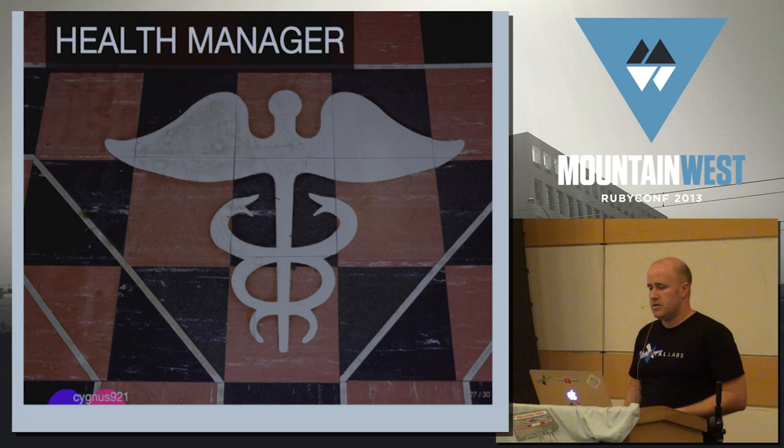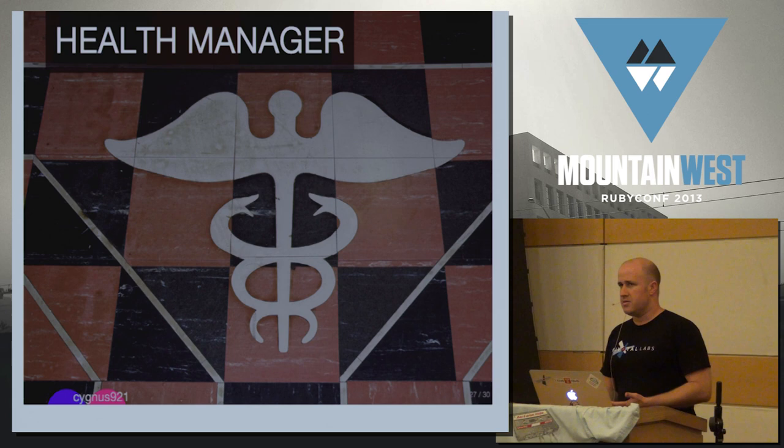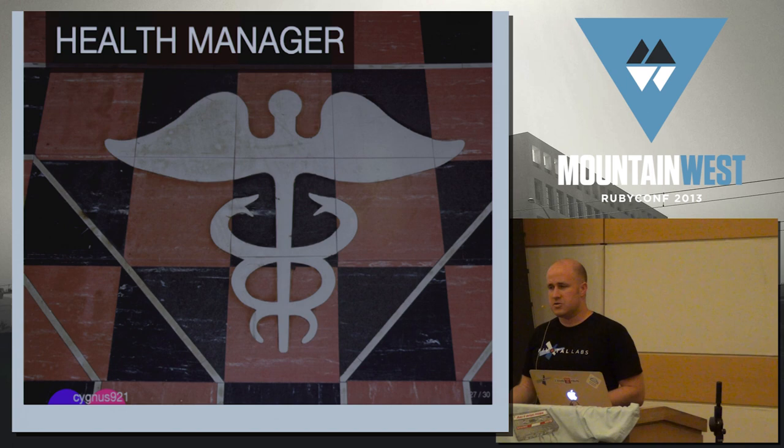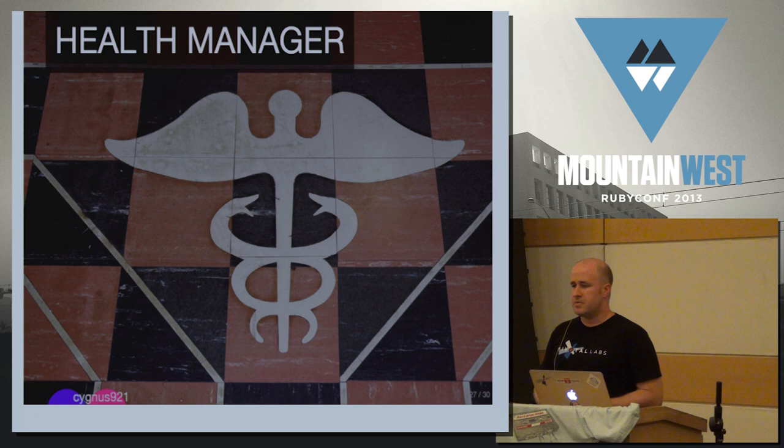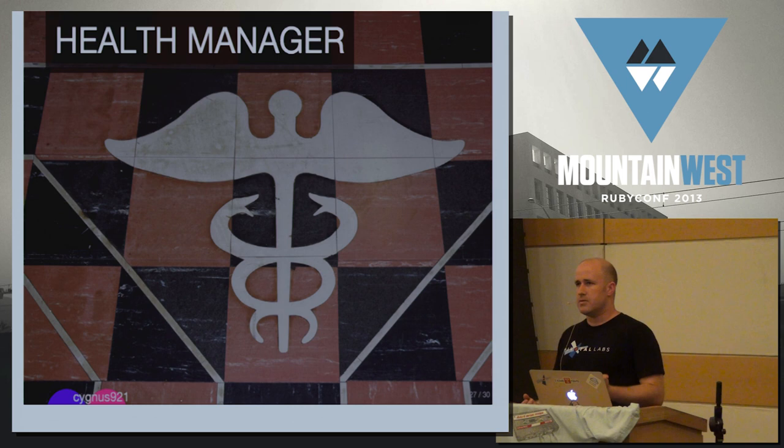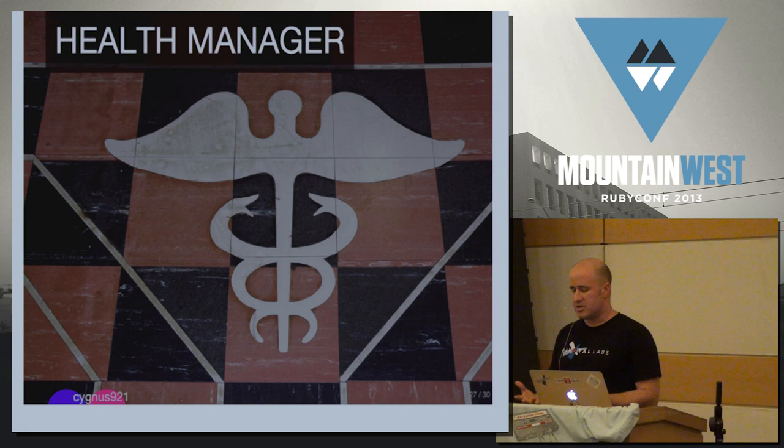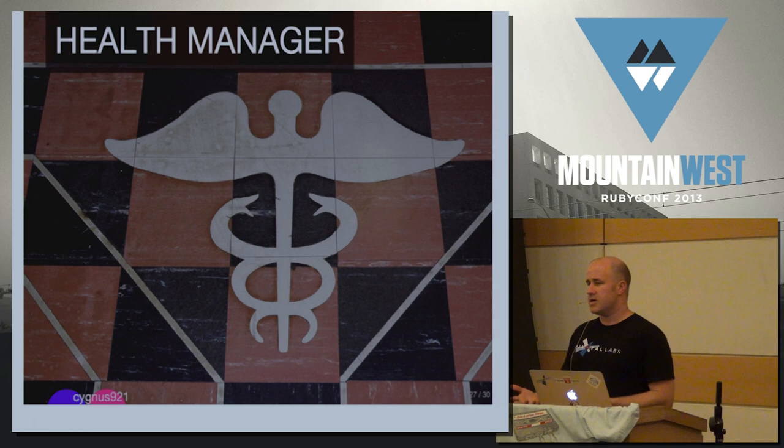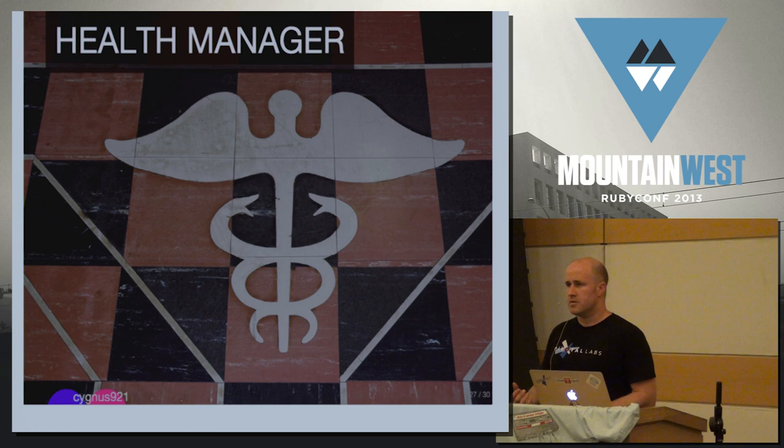And the health manager is an interesting component in the system because in a perfect world, it does nothing. But in the real world, it does quite a bit. And what it does is it listens on the message bus for everything that's happening in the system and tries to build up a picture of what it actually sees in the world and what's actually happening. And then it goes and asks the cloud controller, what did you actually mean to have happen here? And it has these two tables and it basically just reconciles the two tables and says, well, you're supposed to have three copies but you only have two. Start up and then it sends a message to the cloud controller to start one more.